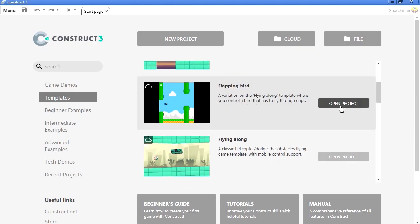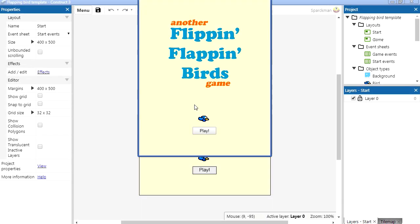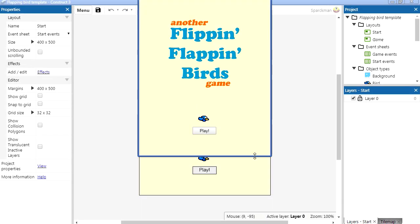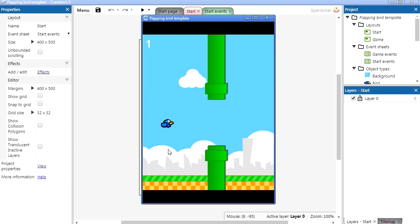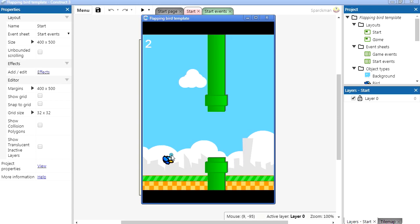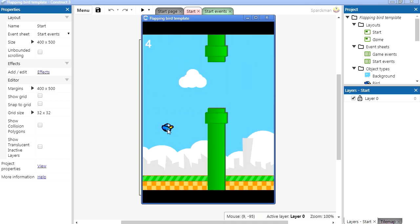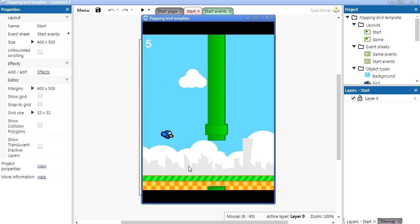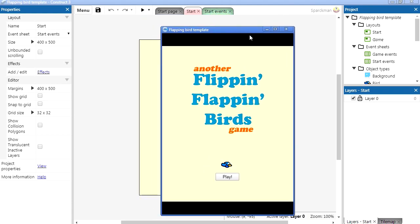Let's just open a Flappy Bird template. Now this is already done, all you have to do is change the graphics, pop some ads and make some money on the Google Play Store by displaying ads.